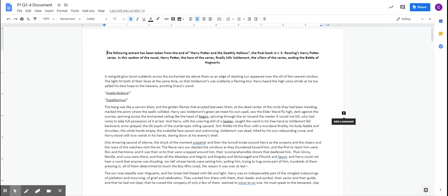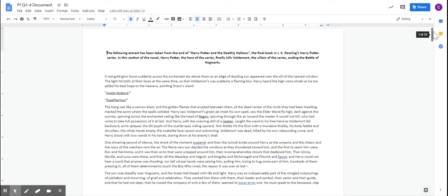With any Language Paper 1, you must read the extract very carefully. You will be given an extract, because it's on the creative writing and reading paper, an extract from a piece of fiction, and you need to read that in detail, and then answer the questions that follow.